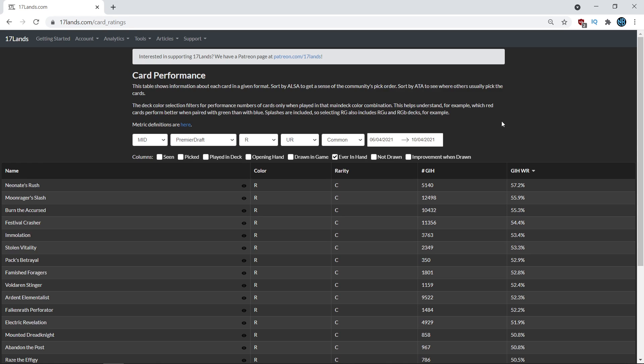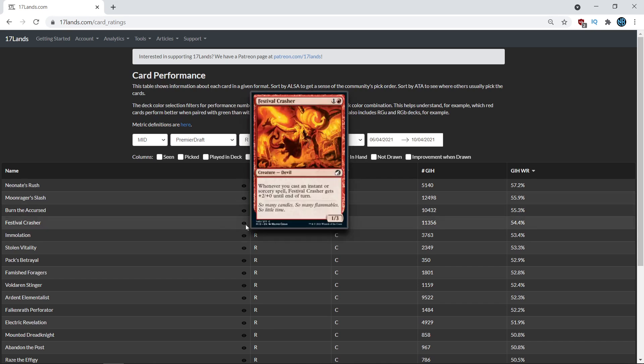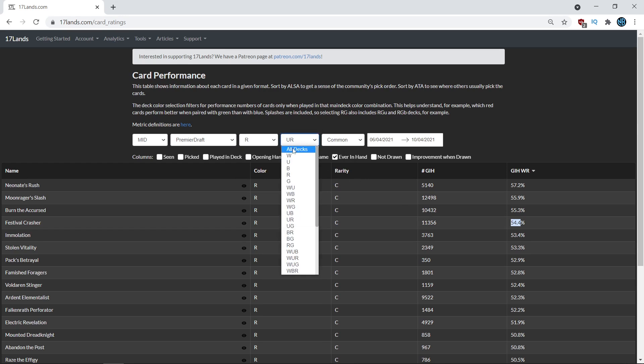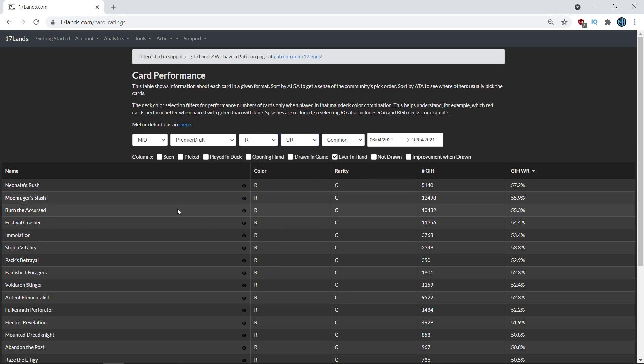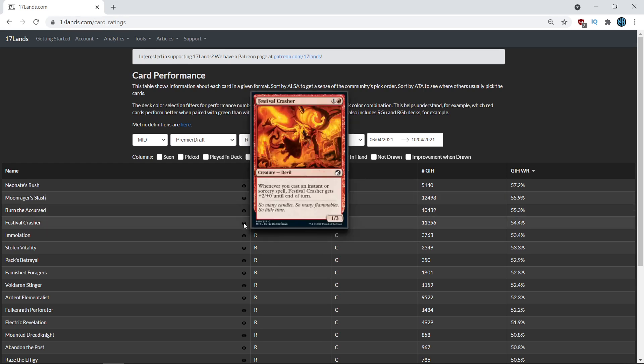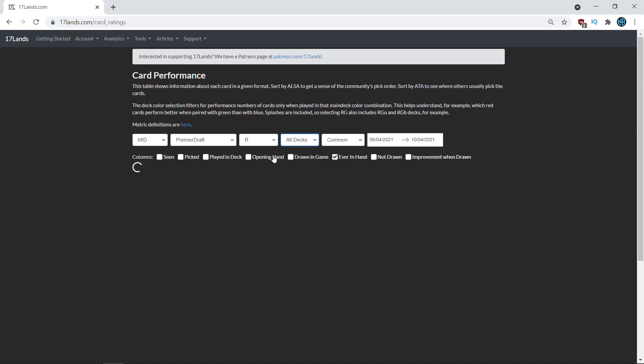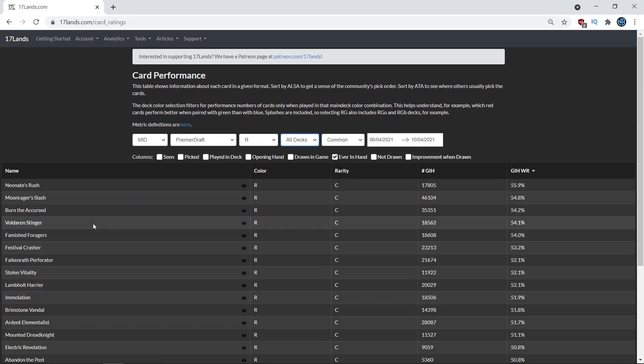For another example of a card, let's just go to this last case of Festival Crasher, which if you're looking at blue red, it's one of the top five commons. It performs pretty decently well in blue red. Let's scroll down to what this card is, another sort of card that's like, well, this card is good in blue red spells, but is it good in other homes? Because it looks like the sort of card that would be good in a blue red spells deck, but can it find success elsewhere? So let's just look at it in all decks.